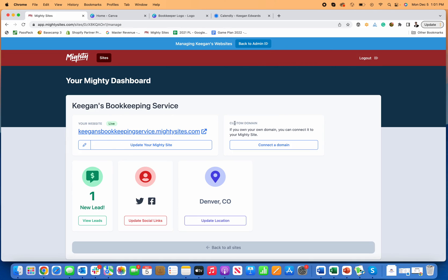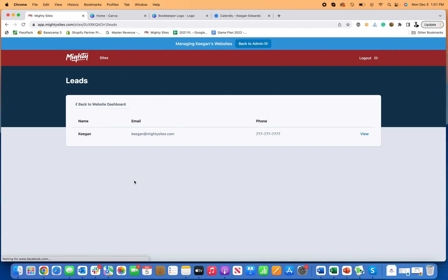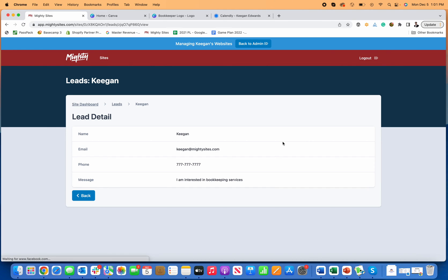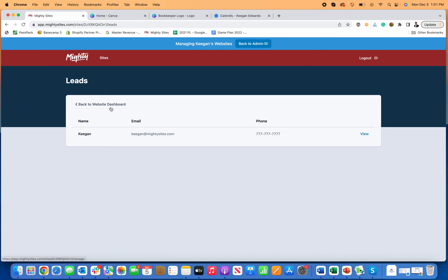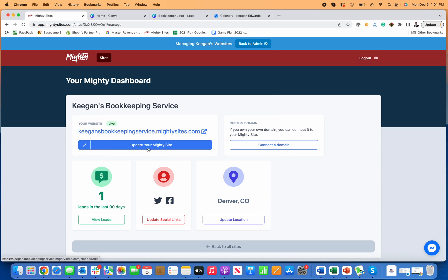Now I go back to the site dashboard and I can see one new lead. You'll actually get an email to the address you used to log in to Mighty Sites telling you you've got a new person interested in your bookkeeping services. You can come here to your website dashboard, go to 'view leads,' and receive the person's name, email, phone number, and their message. Then you can reach out to them by email or give them a call to fully earn their business — that's where you're going to get leads, right through that form.